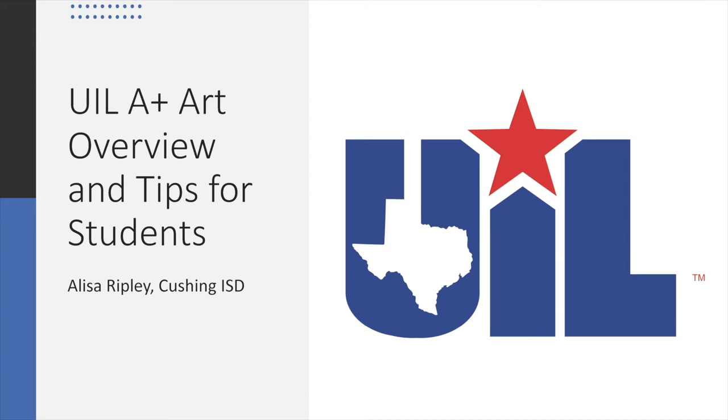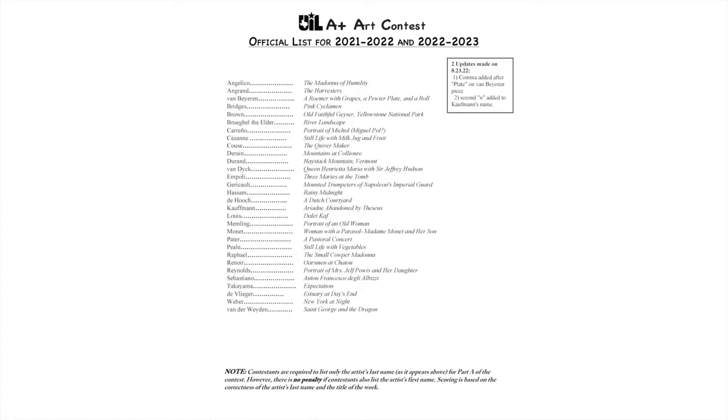I have found many students have gained a really wonderful and great appreciation for art by doing this contest. This contest is actually three different tests put into one.